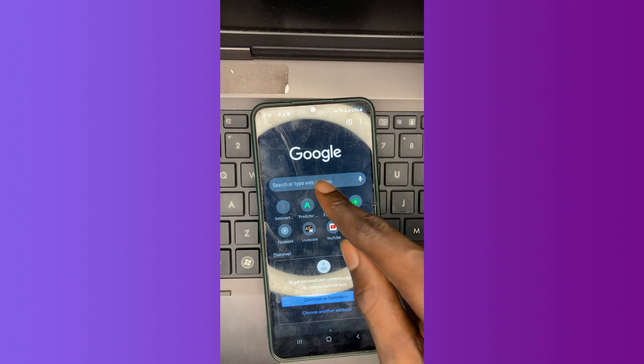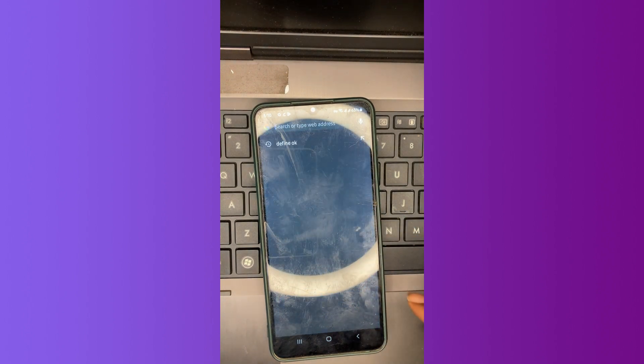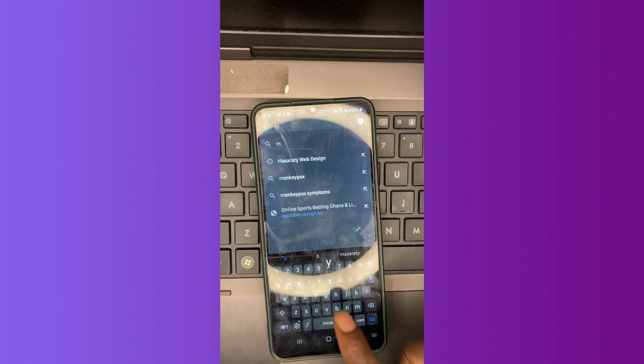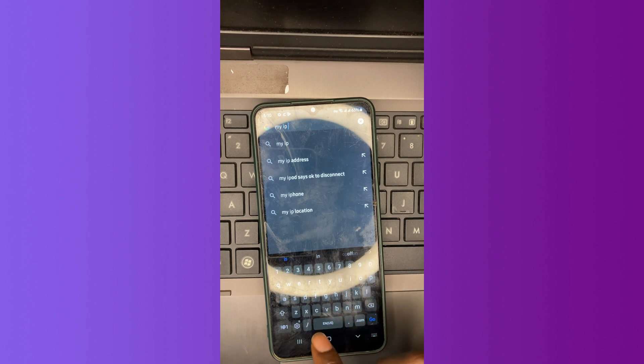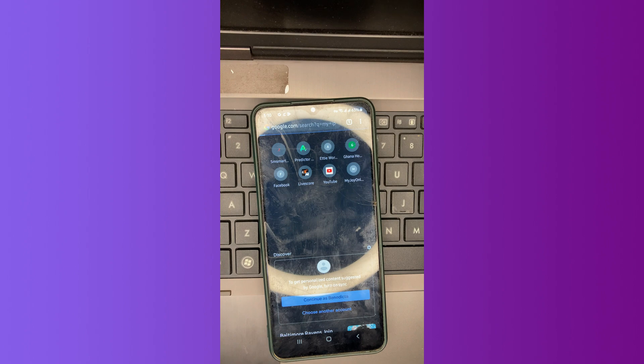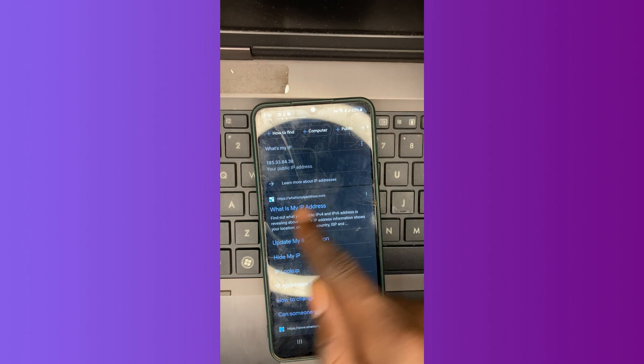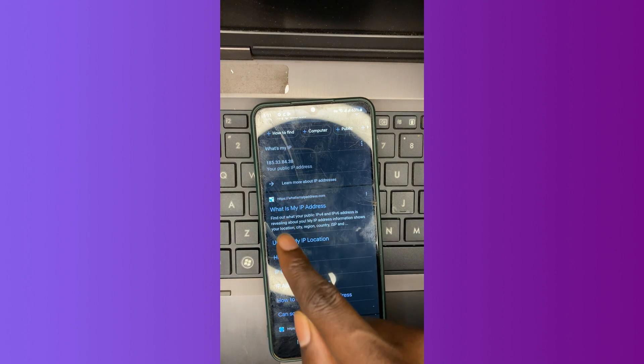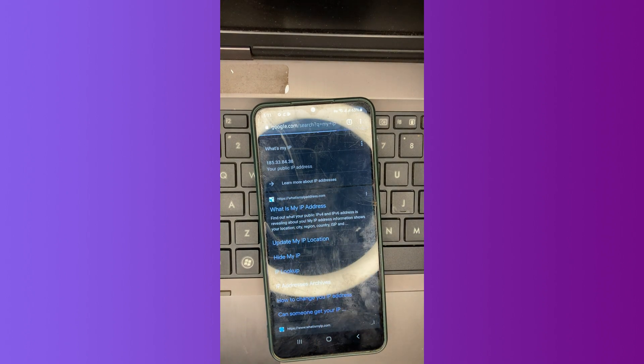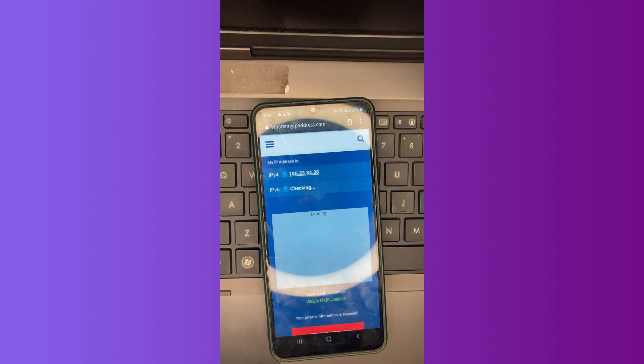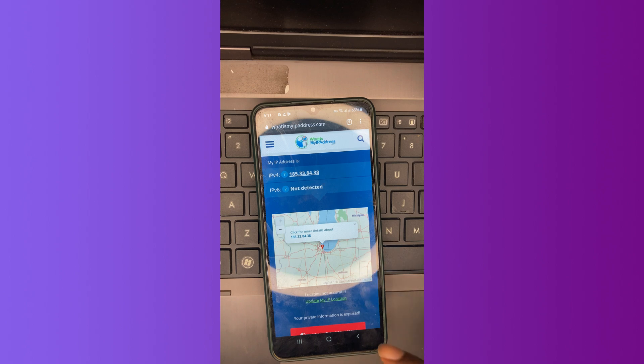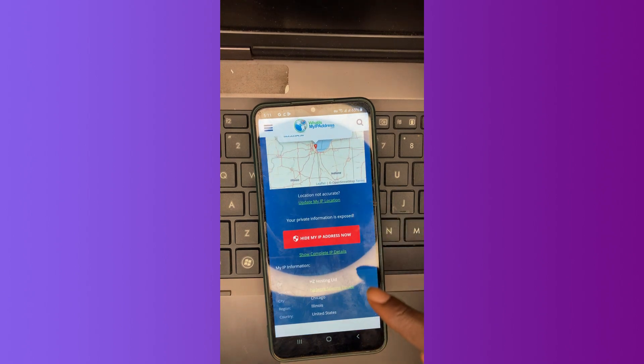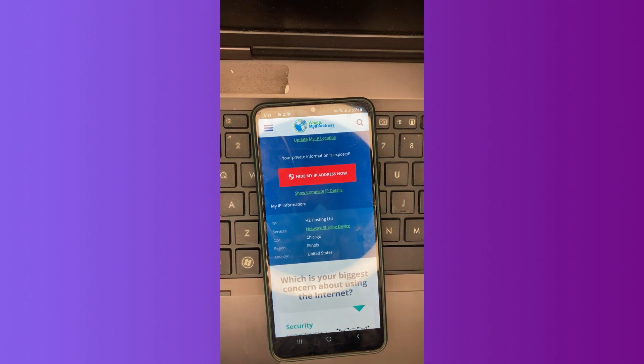Let's open a new tab and search for my IP address. We tap on this first one, what is my IP address. So the city is Chicago, United States. So our VPN is working.